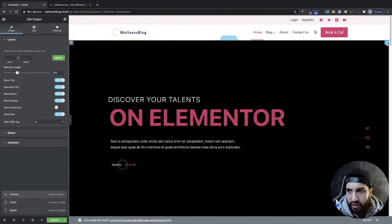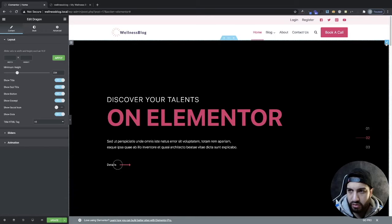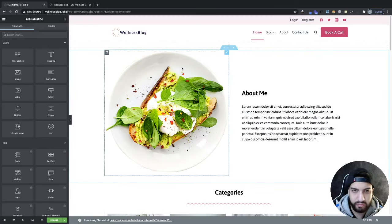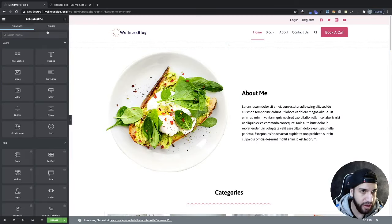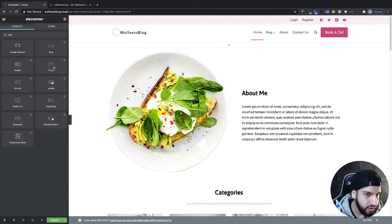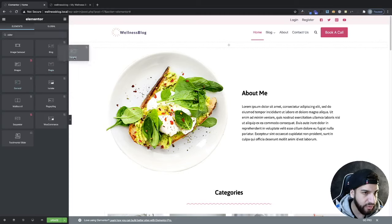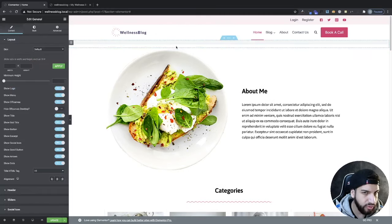Now that we're done with this slider, I'm going to remove it and add one of the other ones. The other sliders will go a little bit quicker — I just wanted to show you how to edit slides and adjust their styles. The blog slider I'll skip; I'm going to go through the general one.